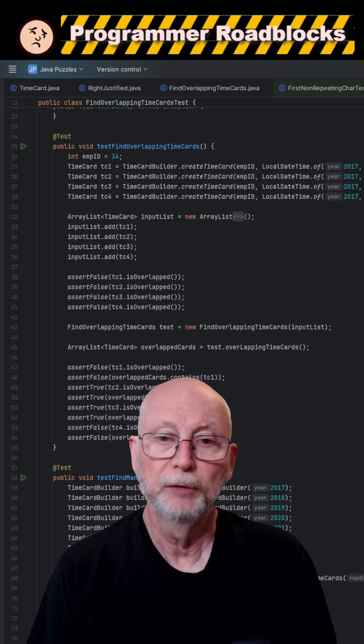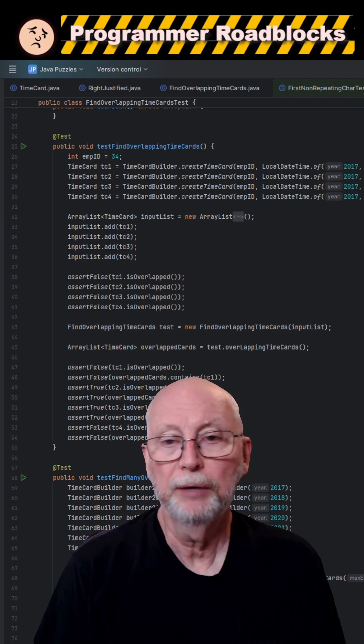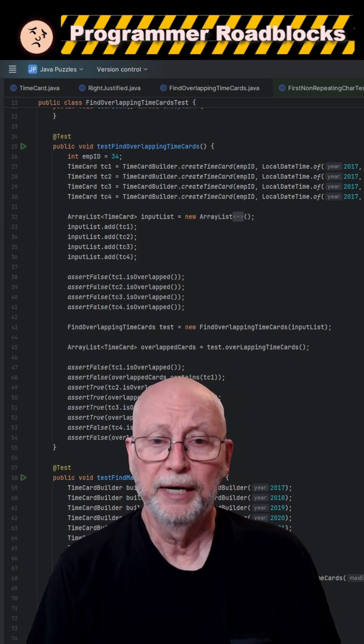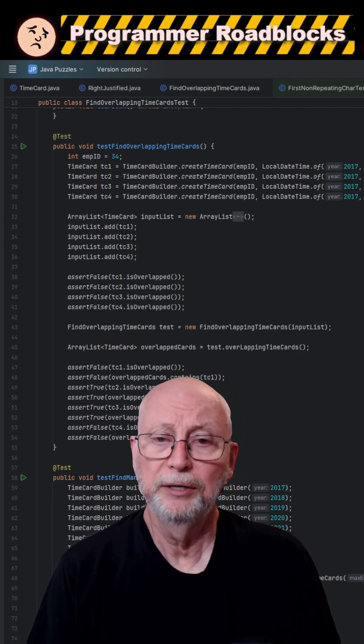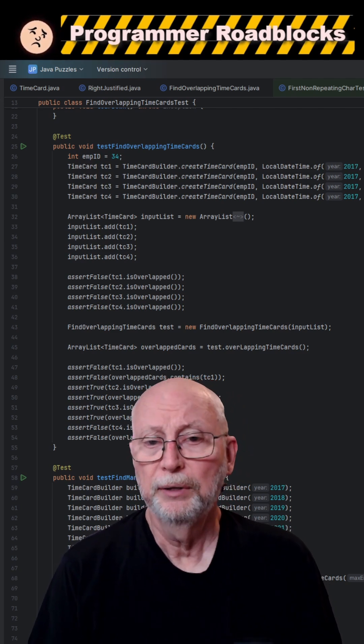Many times I've written code and thought, oh, it'll be fine. And then I run my unit test and immediately it shows an error.